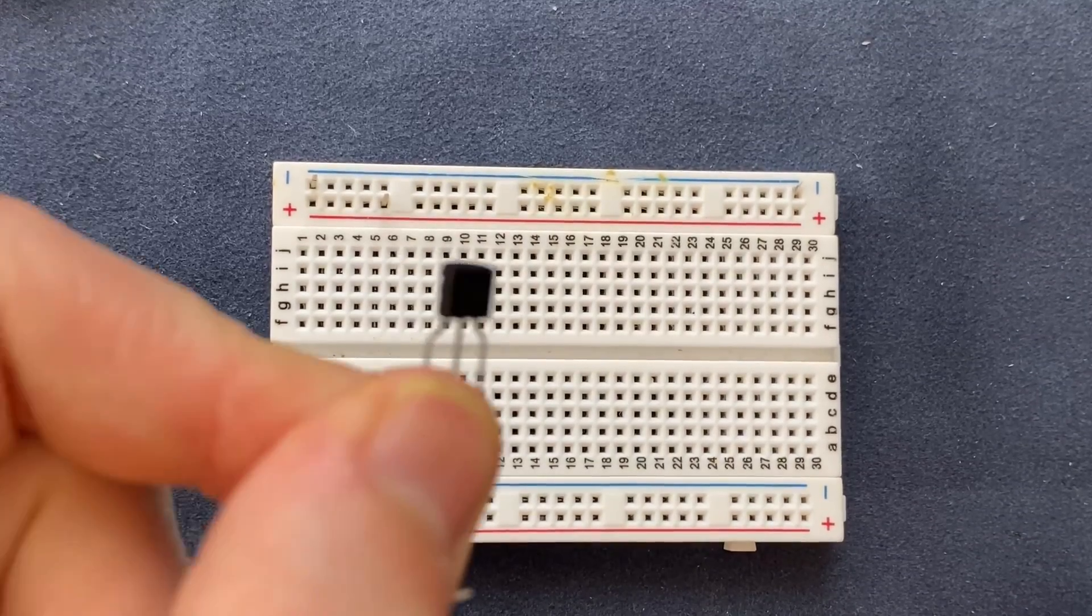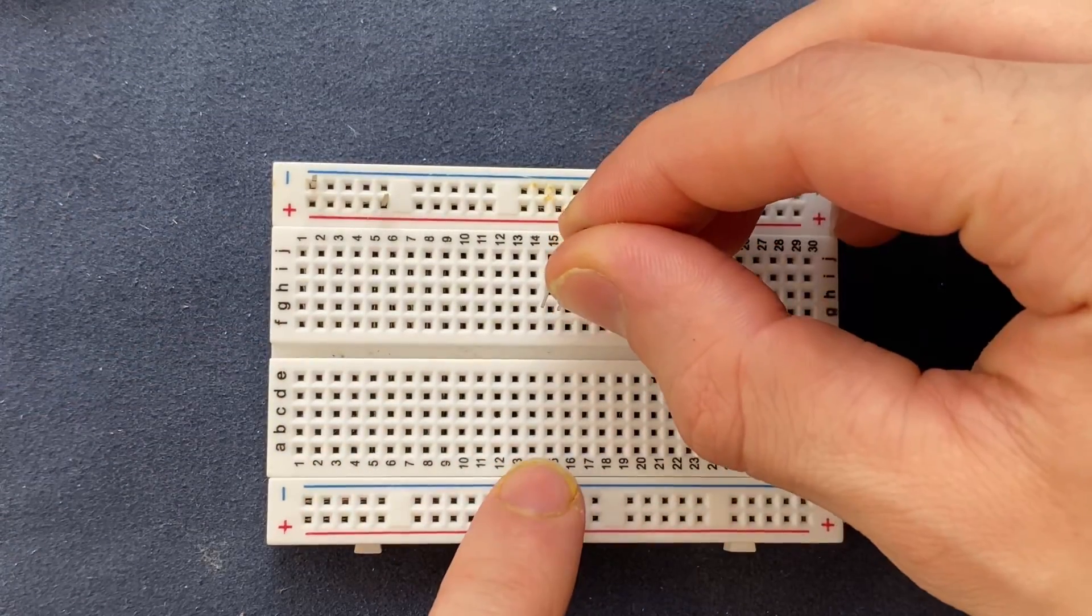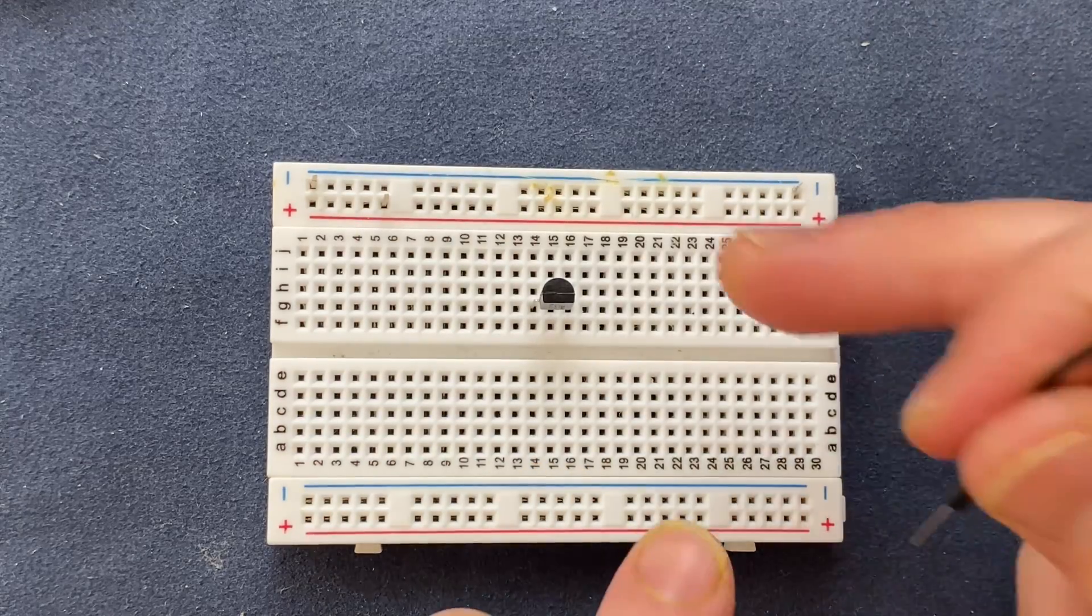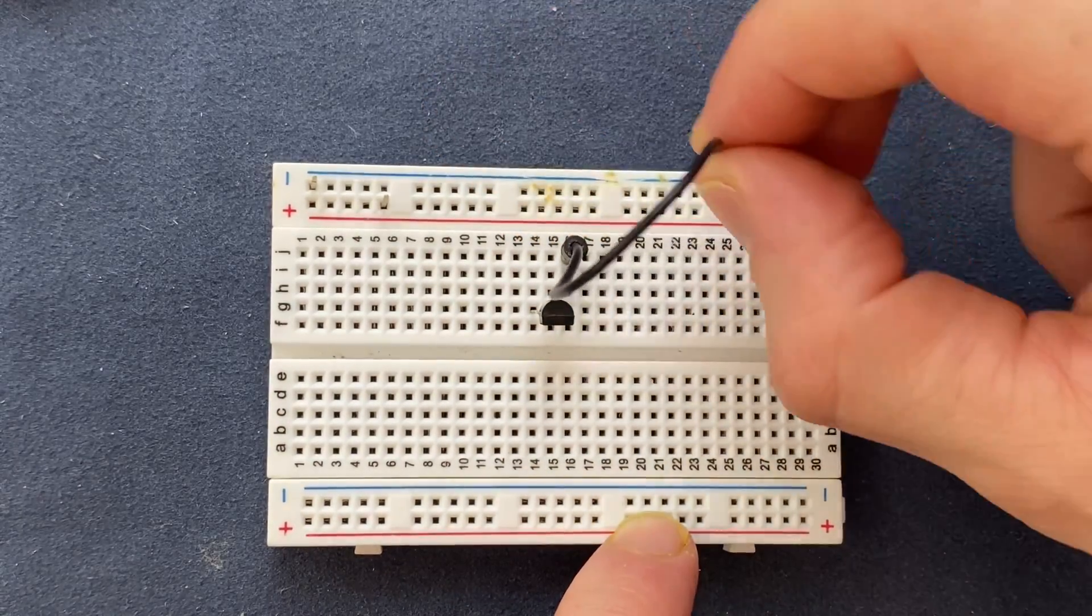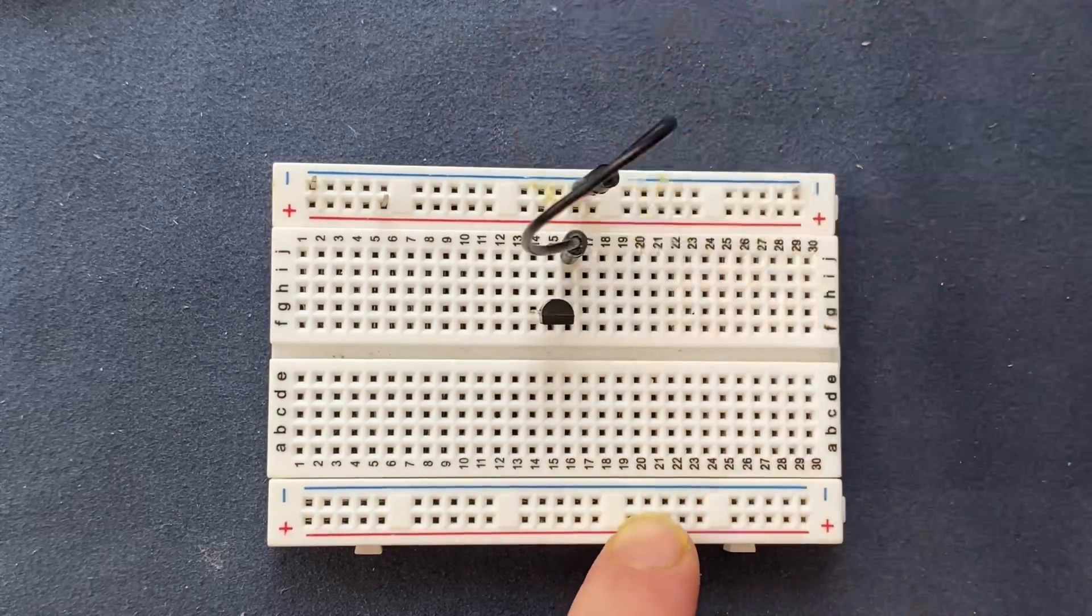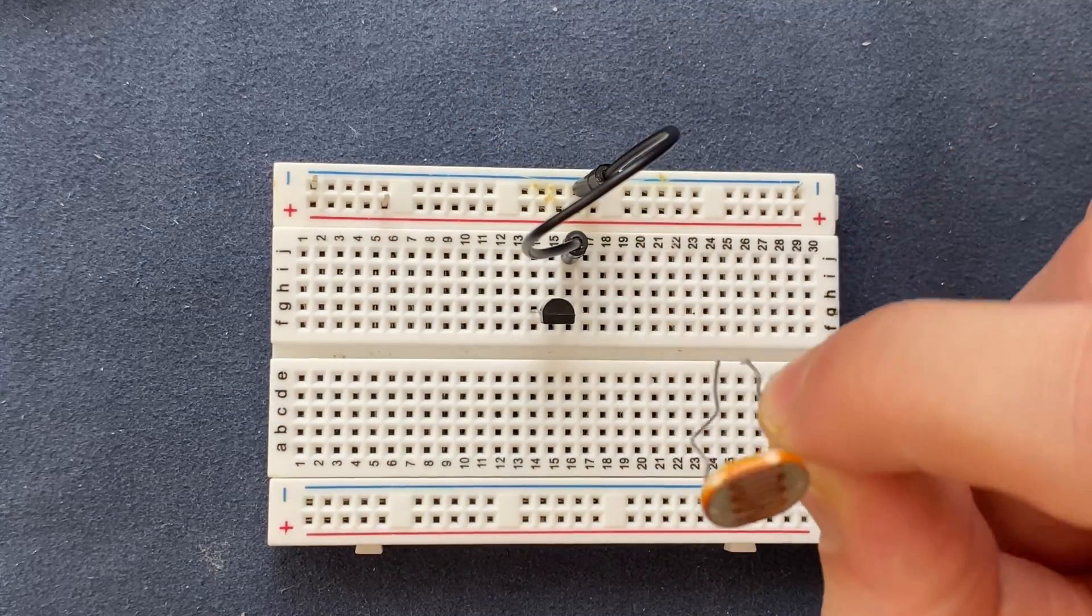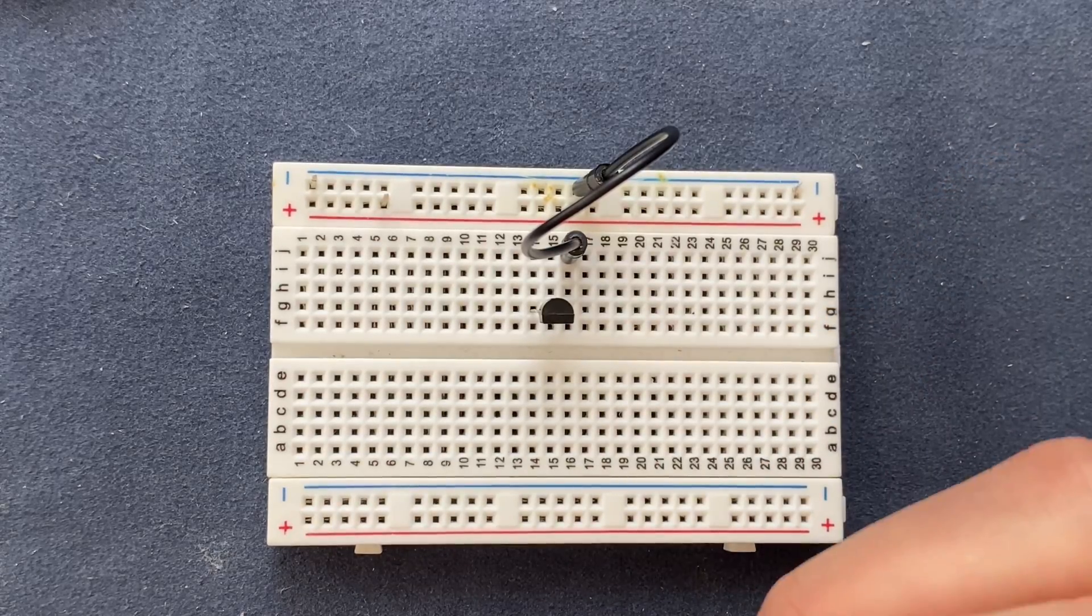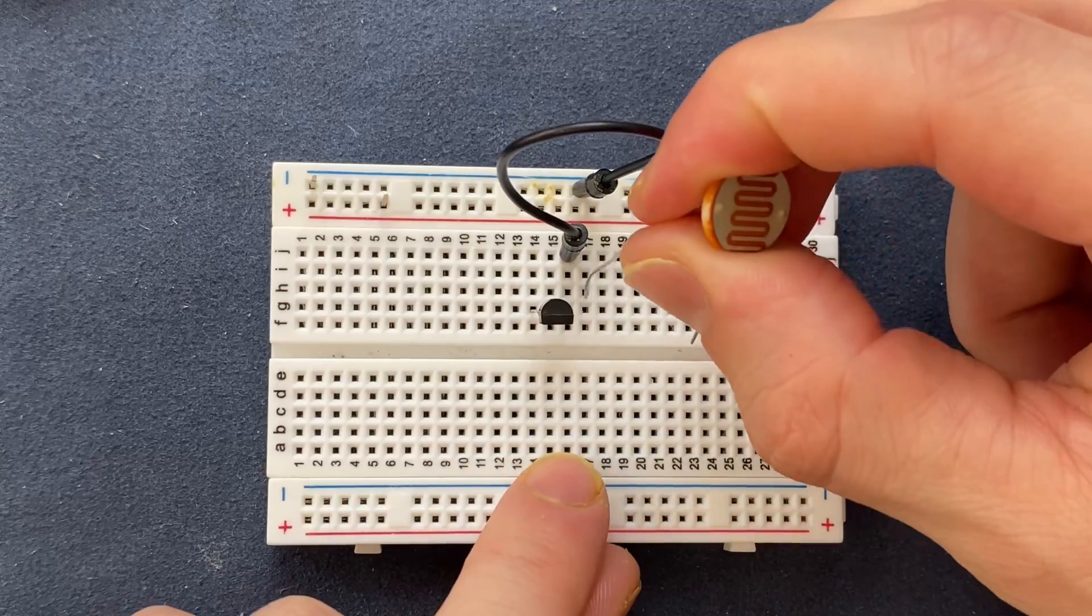I'm gonna connect the emitter of the transistor to ground. Let's place our LDR light dependent resistor and connect it to the base of the transistor.